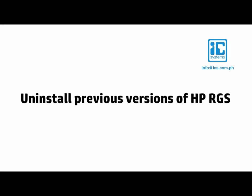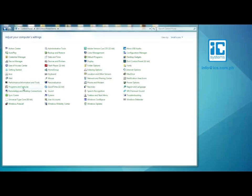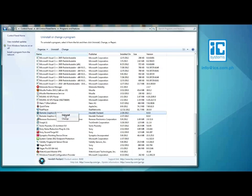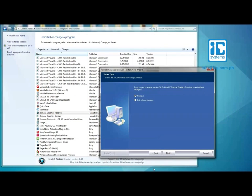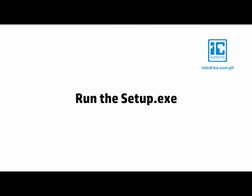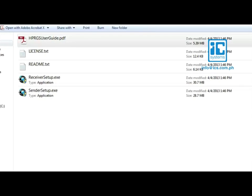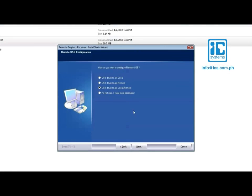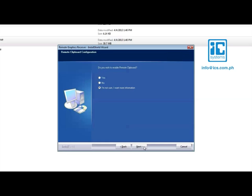Before you install a new version of HP RGS, make sure to uninstall any previous versions from your computer. The next step, whether you're a sender or a receiver, is to double-click the setup.exe. You will then be asked to set your preferences for remote USB and clipboard behavior. If you don't know, click I'm not sure, I want more information.